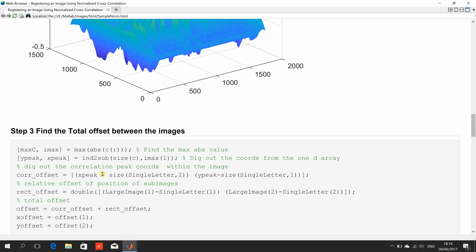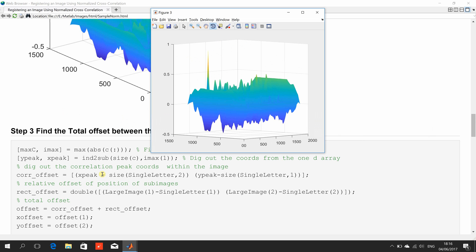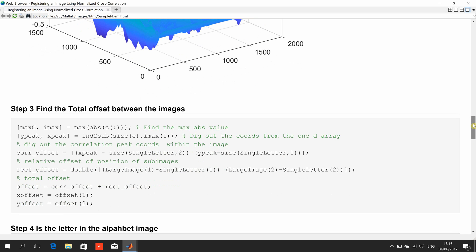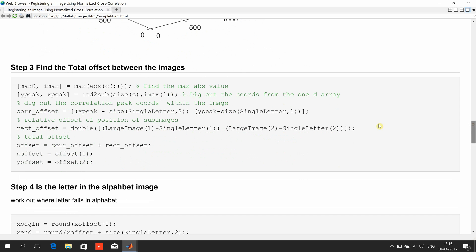Here I find the correlation offset so I found the x y coordinates of the peak. Okay just there. I found the correlation offset. Now I found the relative offset. So that is offset of the letter S in the image. So we have the correlation offset and the relative offset. So add the two of them together and we get the total offset and we get the x and y of that.